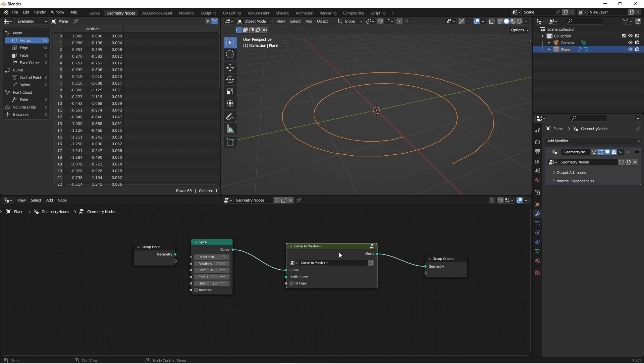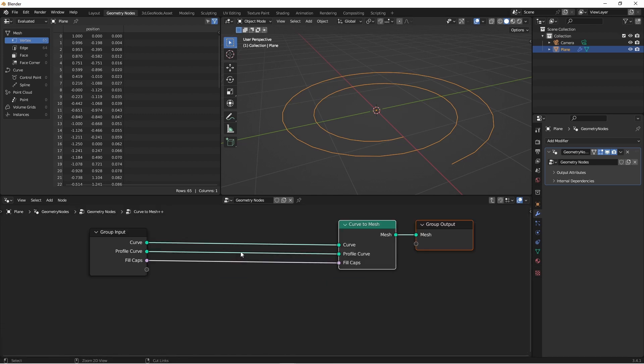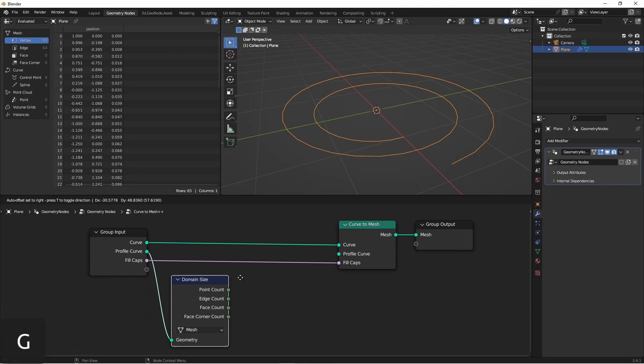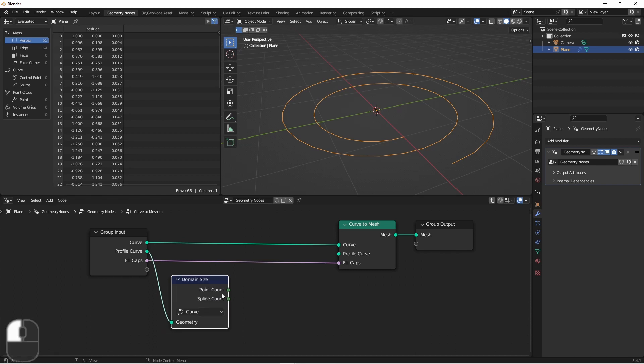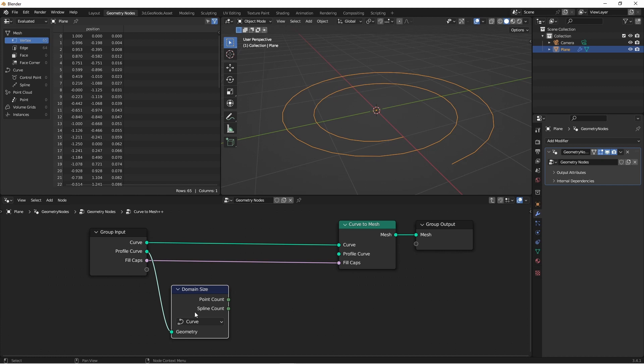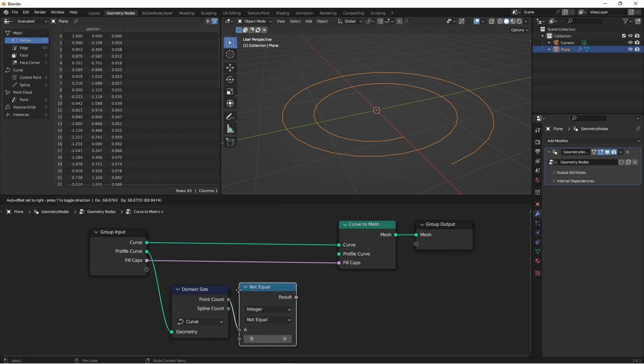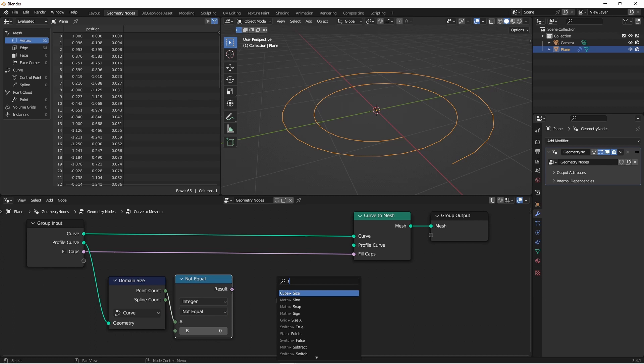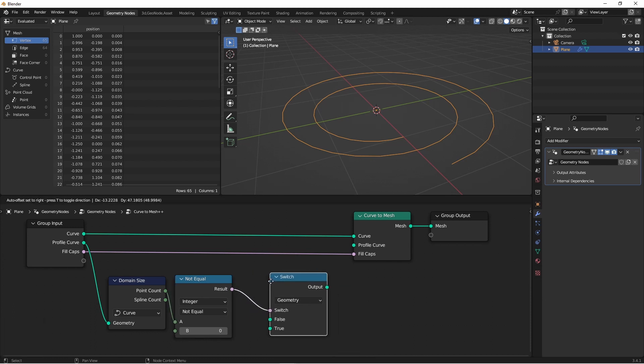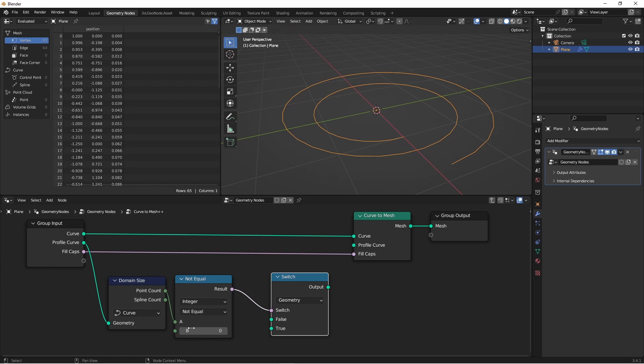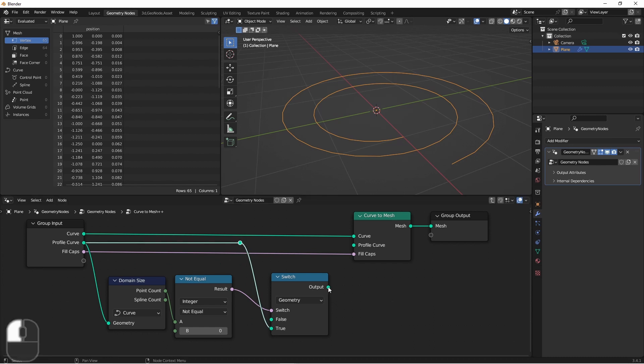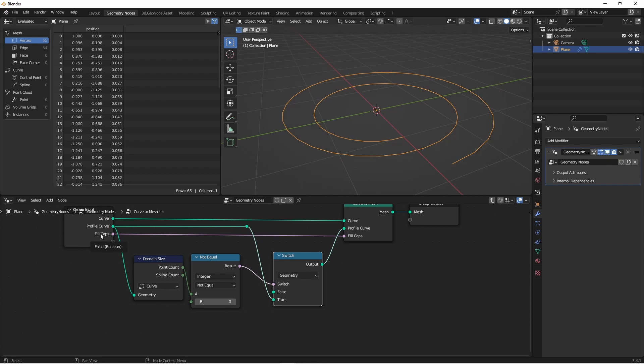The first thing I want to do is add a default profile curve in case I don't hook one up to the node group. So how do we do that? Inside the node group, let's disconnect the incoming profile curve to the Curve to Mesh profile curve. Now we only want to use the incoming profile curve if there's a profile curve there to use. We can figure out if there is one by using the Domain Size node. If we put it in Curve mode, we can check the point count. And if our incoming curve has any points, we'll use it. So if the incoming point count is not equal to zero, we want to add a switch node. So in the case when our incoming profile curve has more than zero points, we want this to be true. And that will be our profile curve. Now if the incoming profile curve has zero points, we want to have something by default.